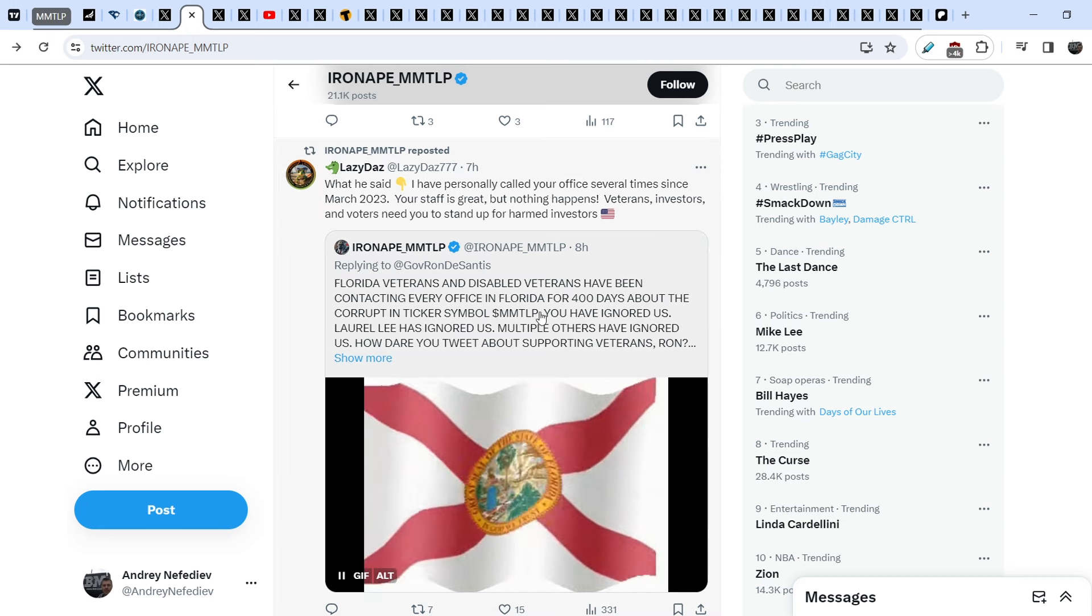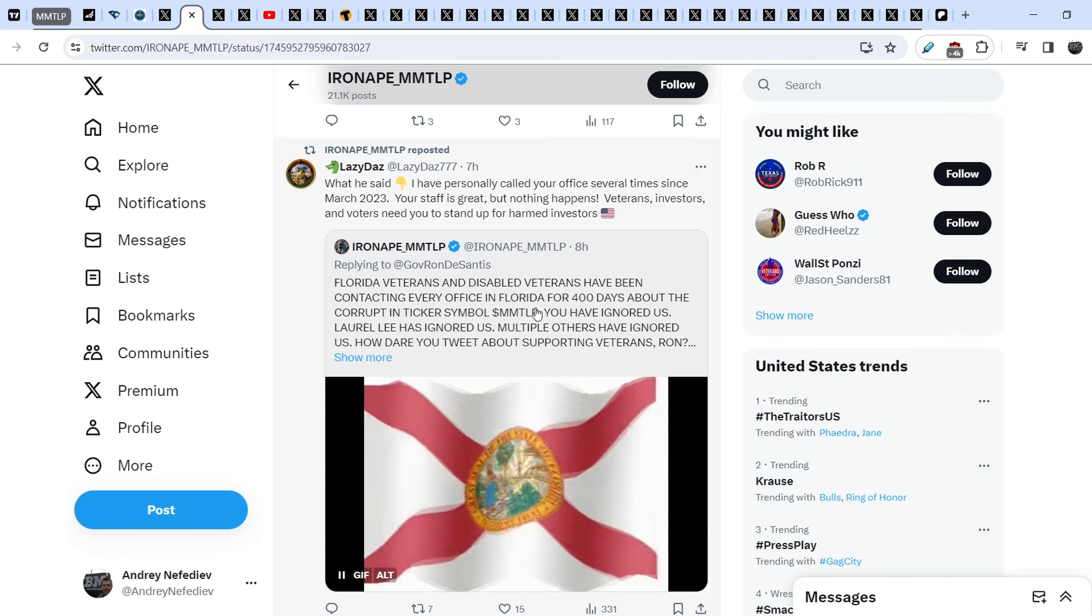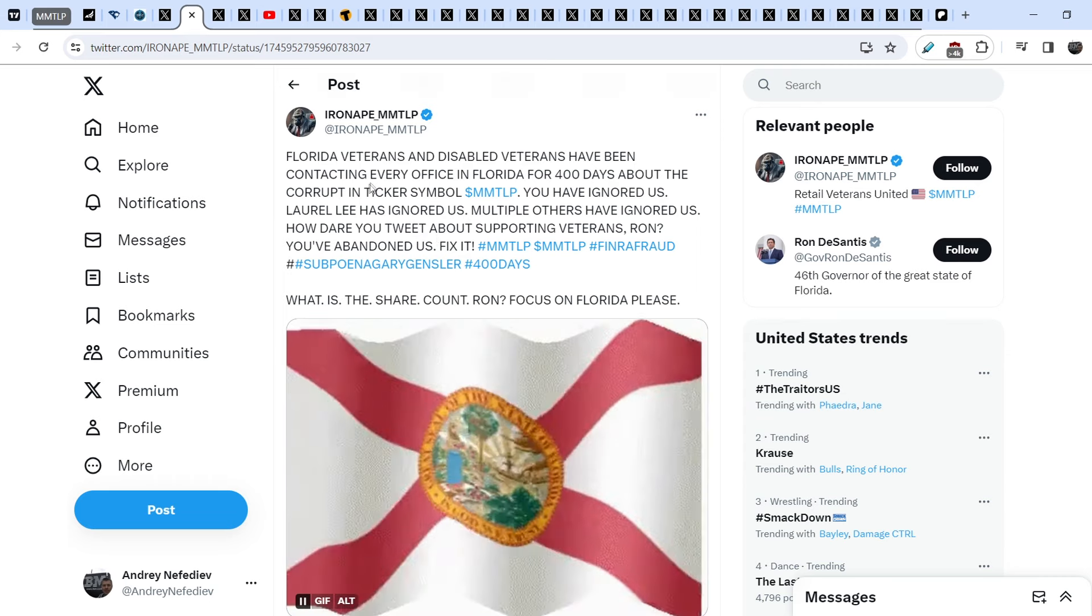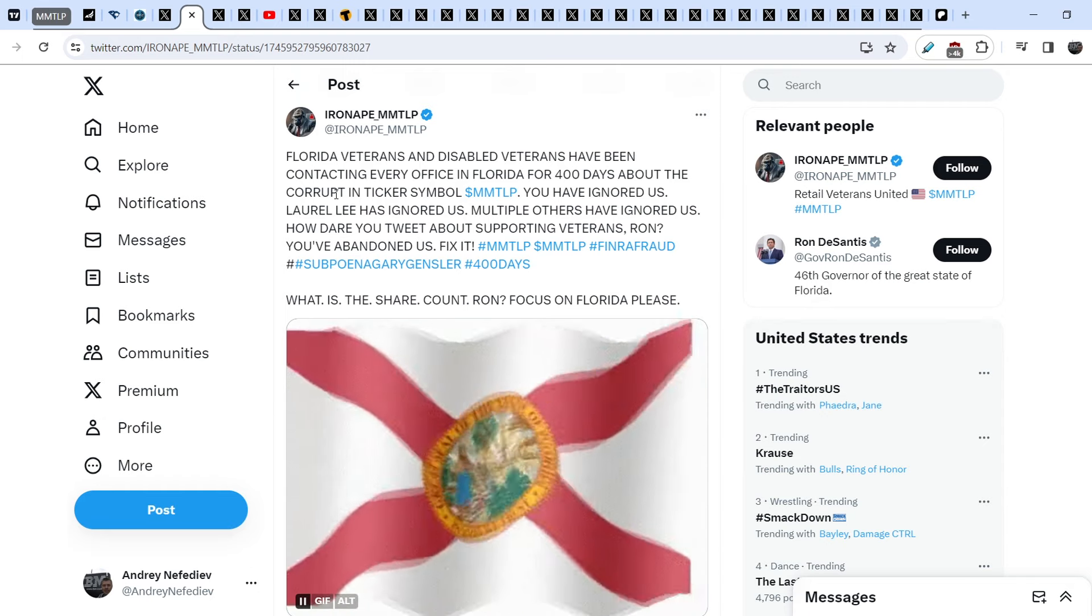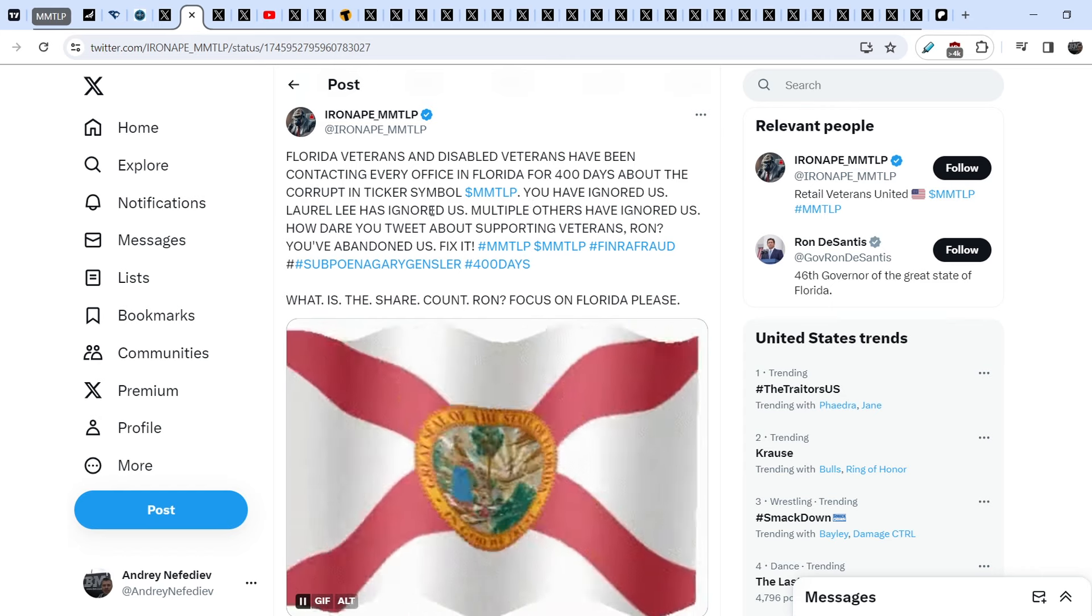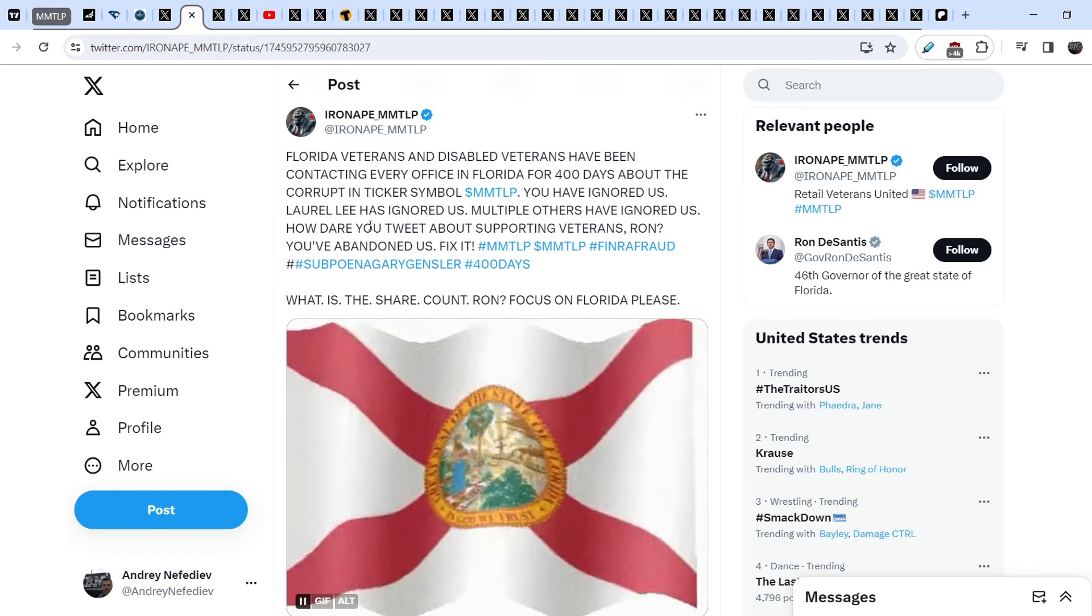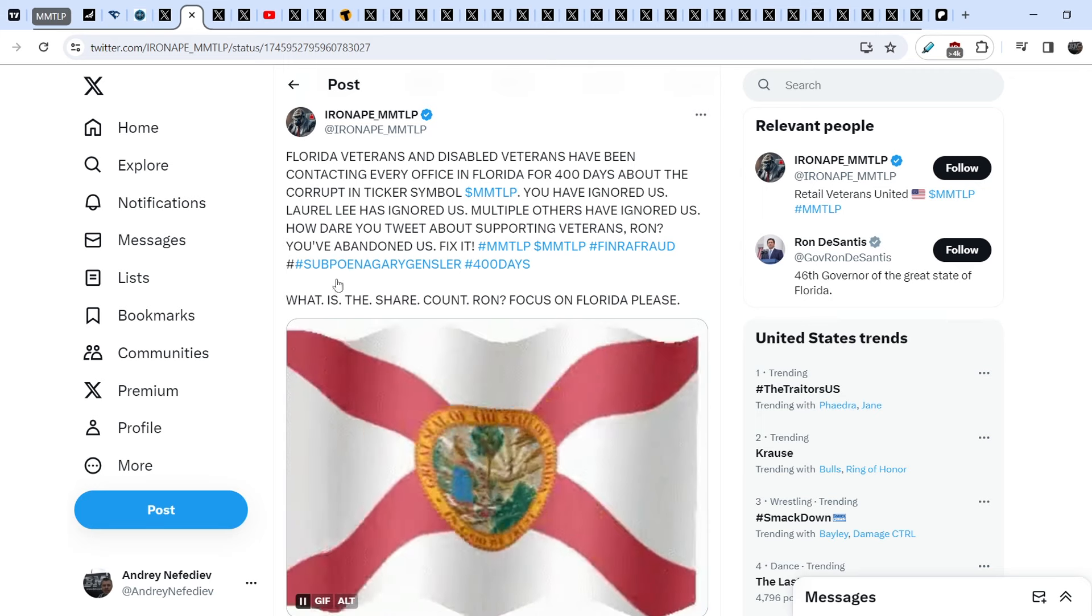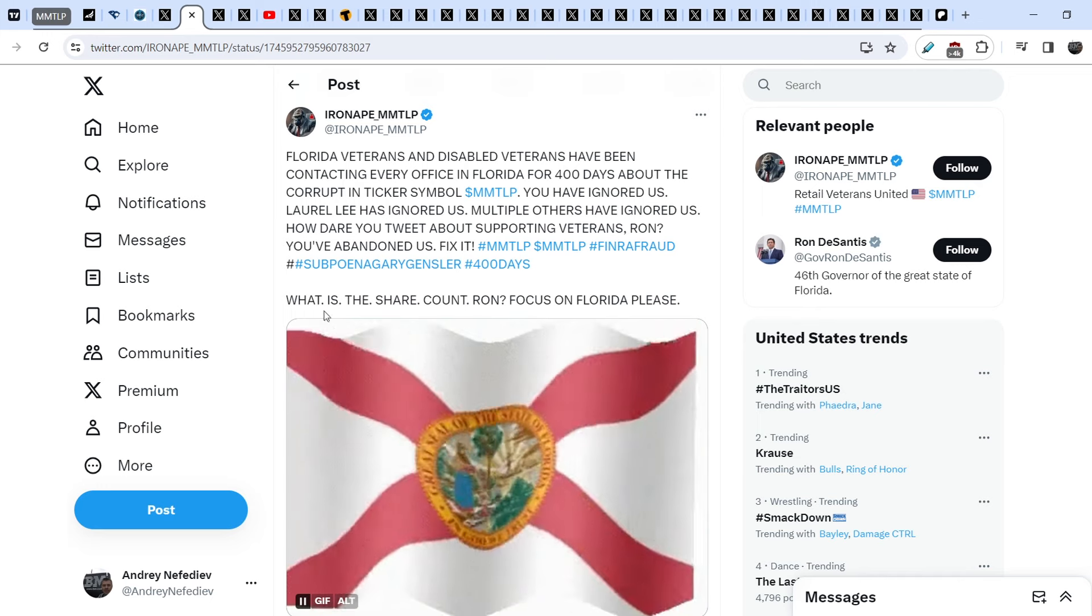Let me read this tweet that was made by Iron Ape MMTLP. He wrote: Florida veterans and disabled veterans have been contacting every office in Florida for 400 days about the corrupt ticker symbol MMTLP. You have ignored us. Laurel Lee has ignored us. Multiple others have ignored us. How dare you tweet about supporting veterans? Ron, you've abandoned us. Fix it. What is the share count, Ron? Focus on Florida, please.